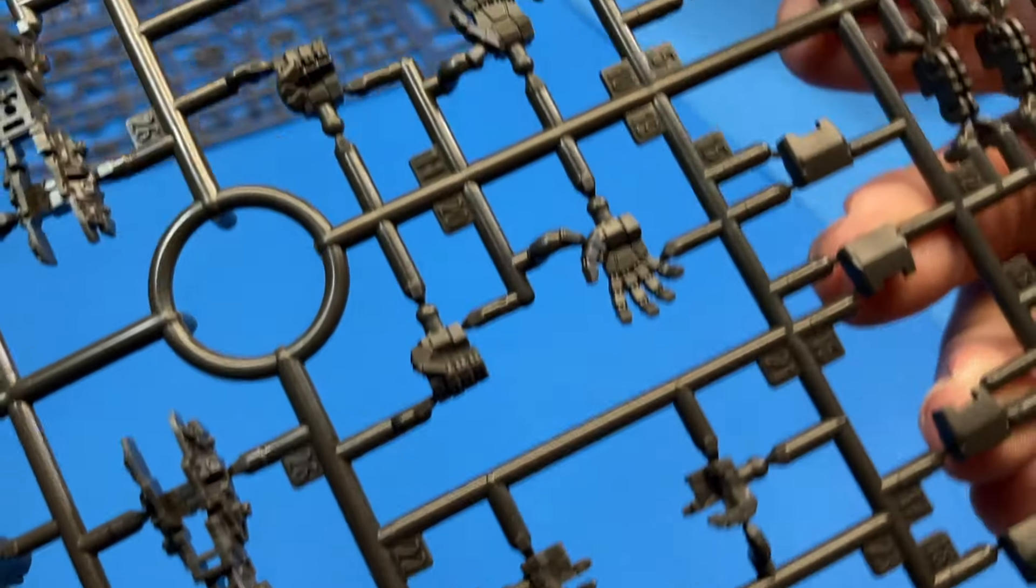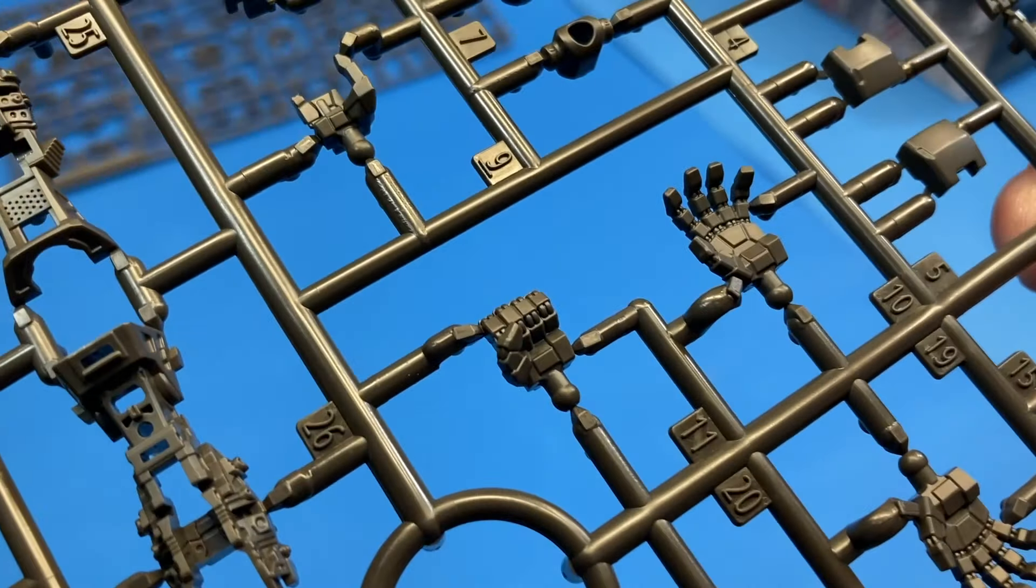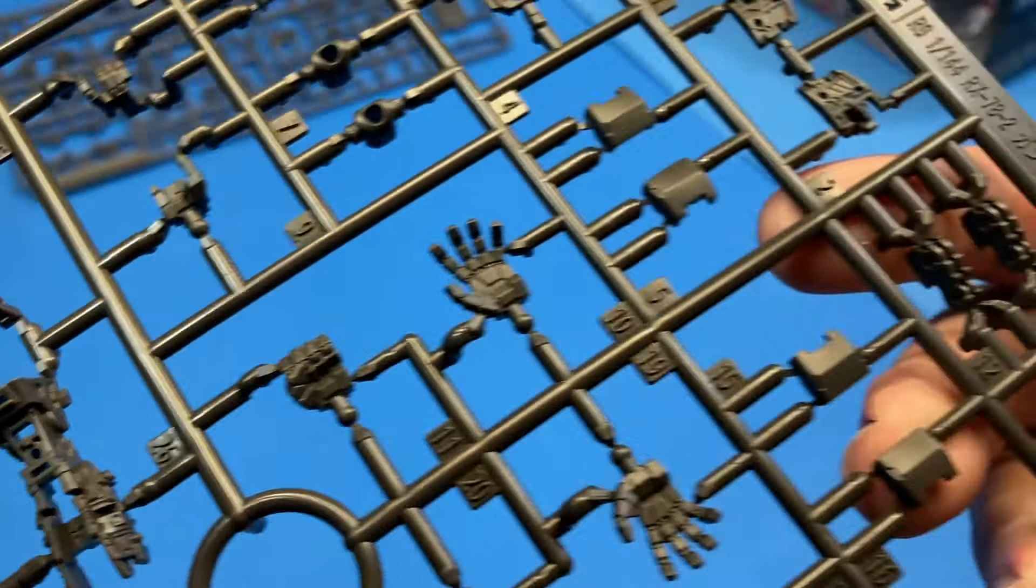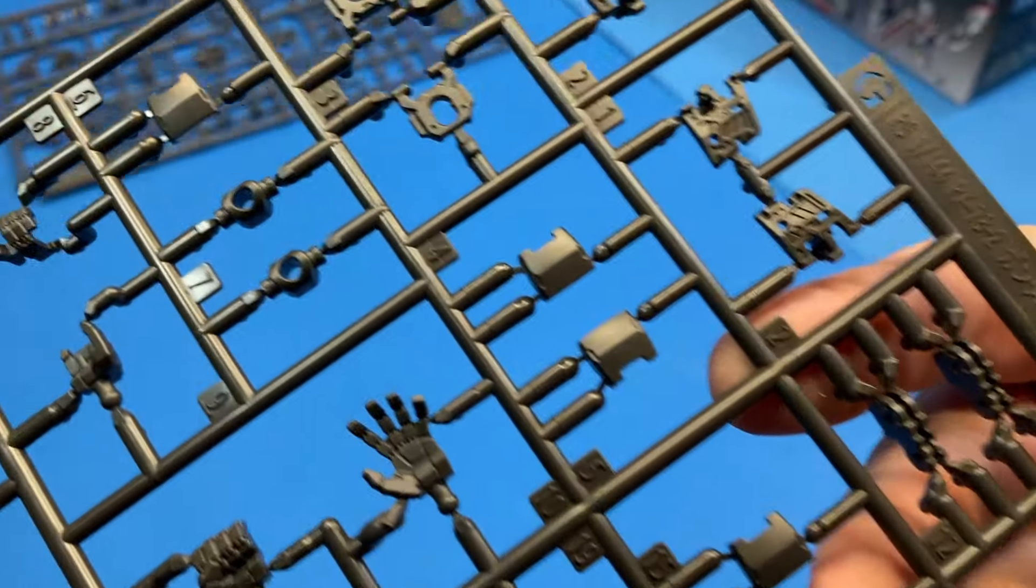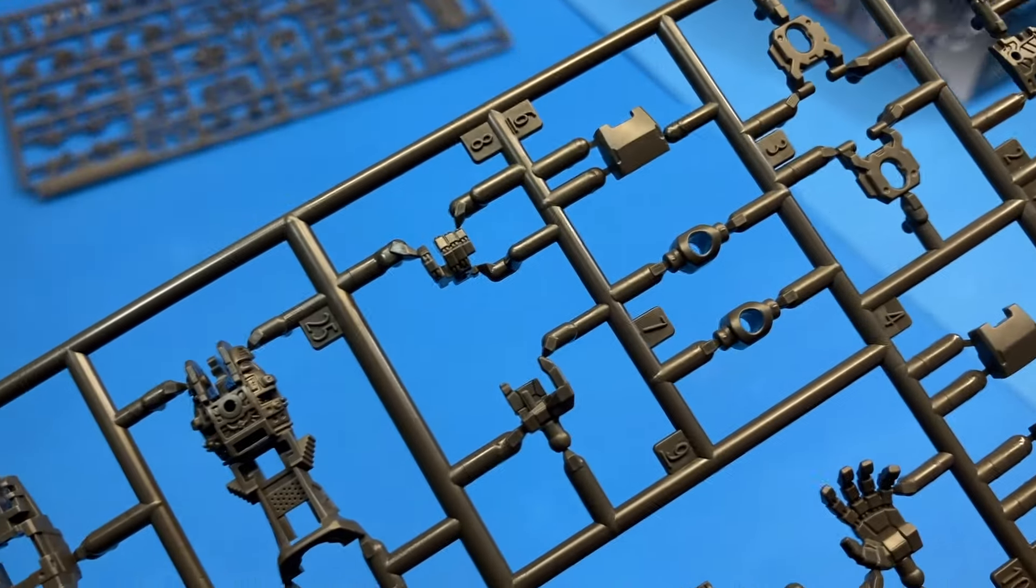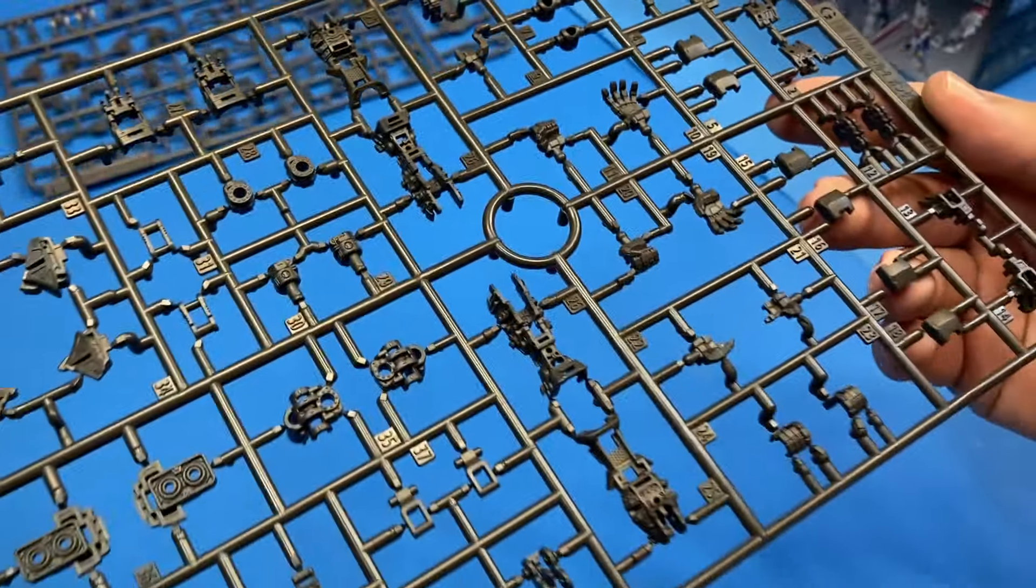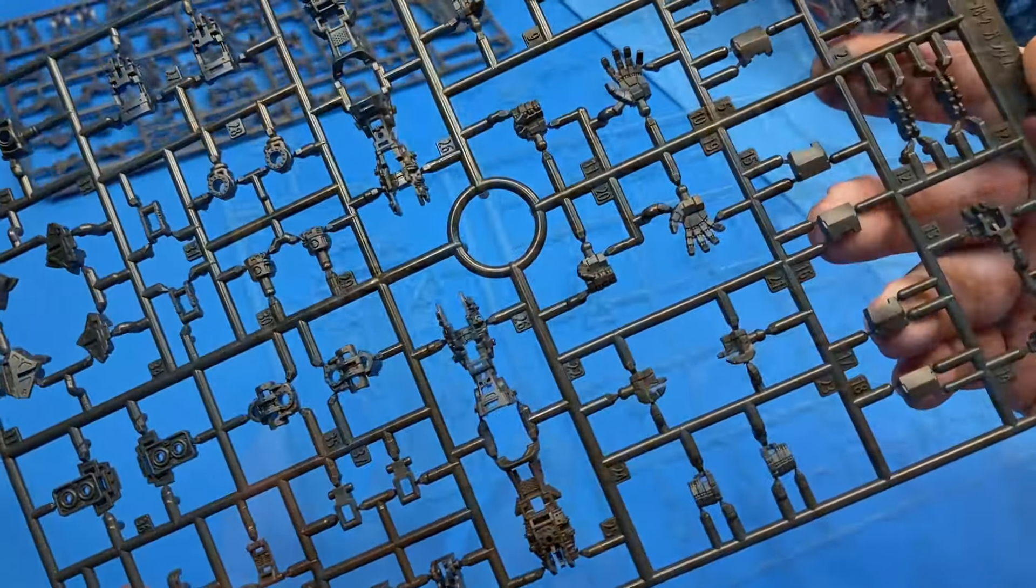Here's hand parts. You get multiple different hands: closed fist, open hands, gripping hands, things like that. And they all look really sharp, really crisp in their details.